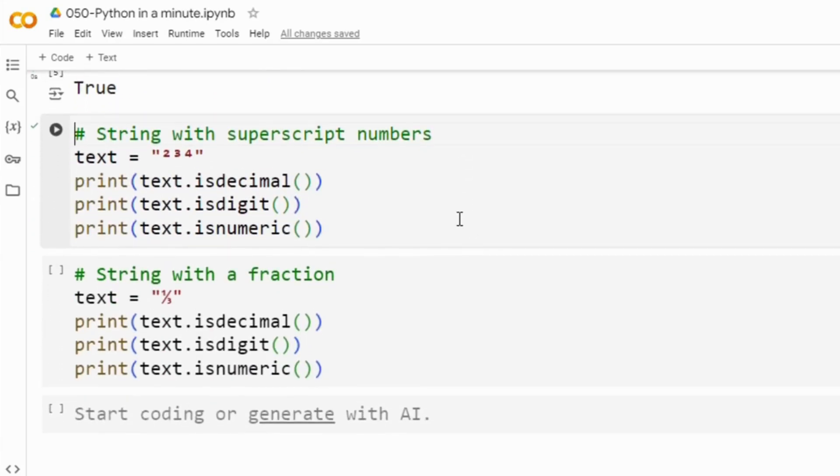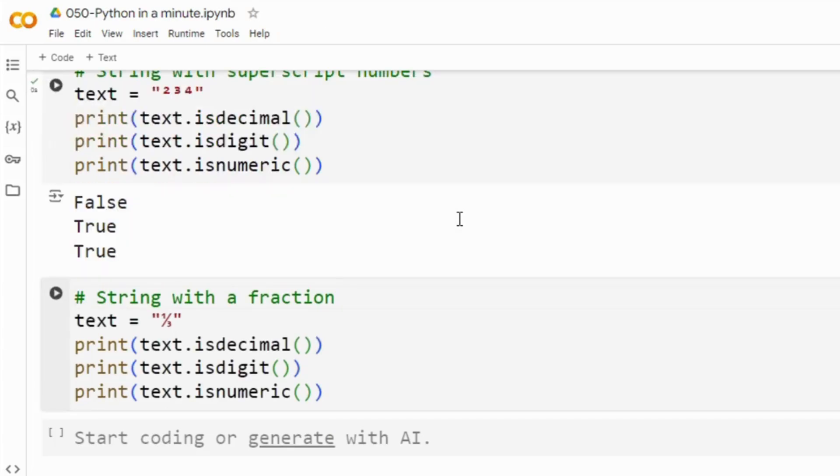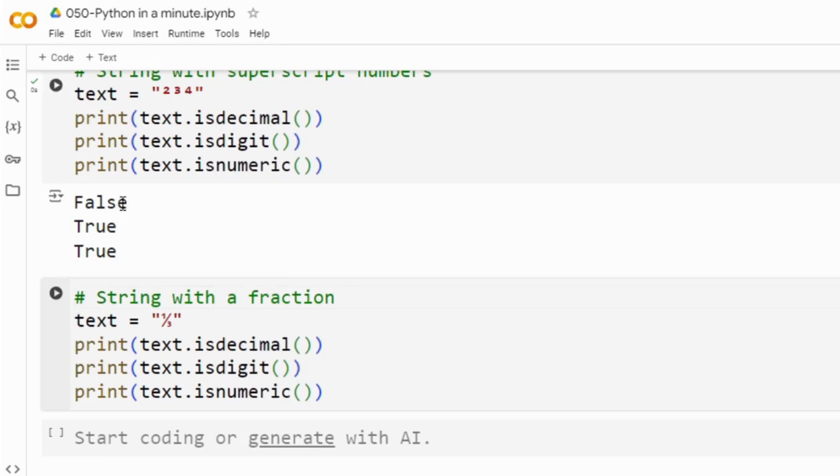Then in this example you can see we have a string that includes superscripts and the string 2, 3, 4 contains superscript digits so isDigit and isNumeric returns true but isDecimal as you can see here returns false.